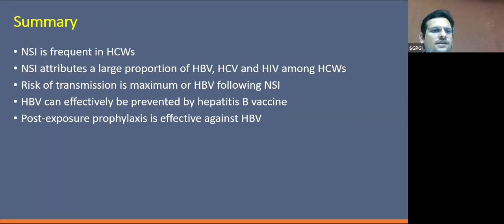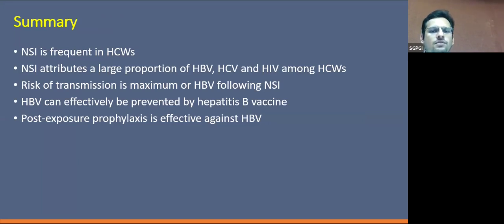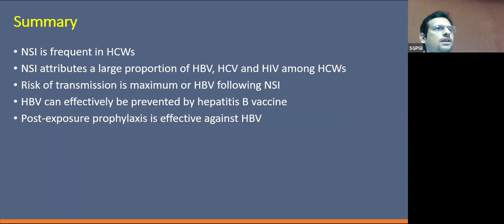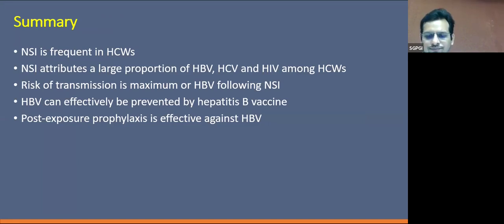To summarize: needle stick injury is very frequent in healthcare workers and accounts for a large proportion of HBV, HCV, and HIV among them. The risk of transmission is maximum for HBV and can be effectively prevented by vaccination. Post-exposure prophylaxis is effective against HBV.